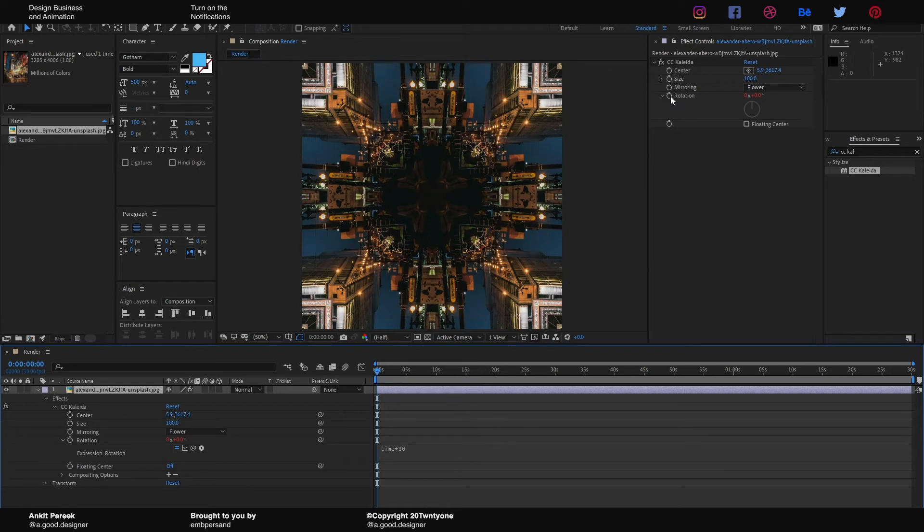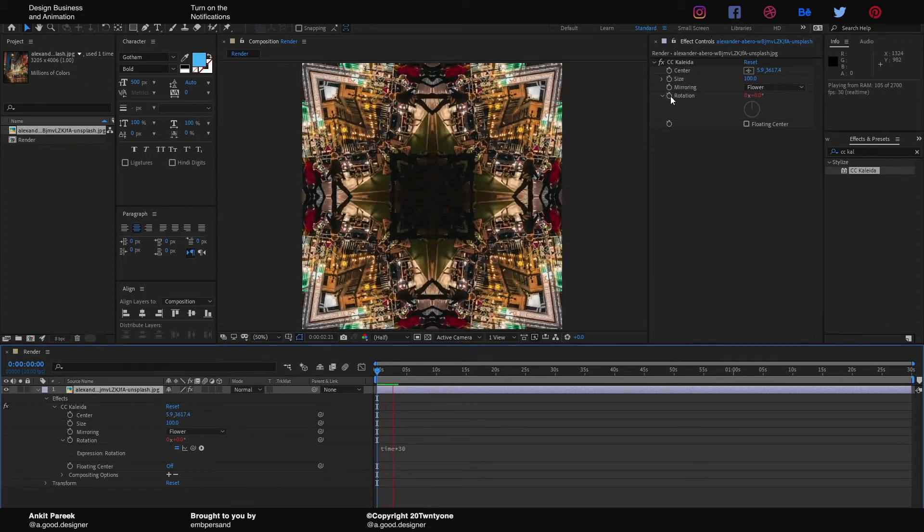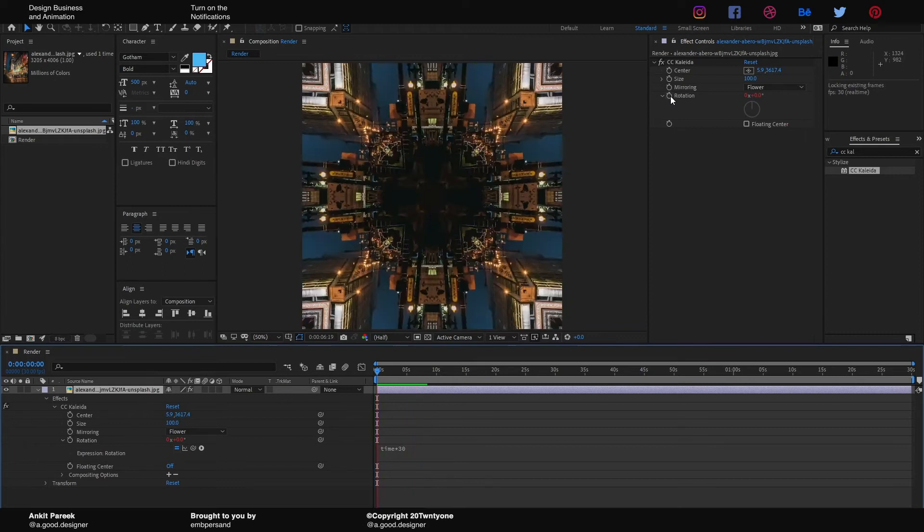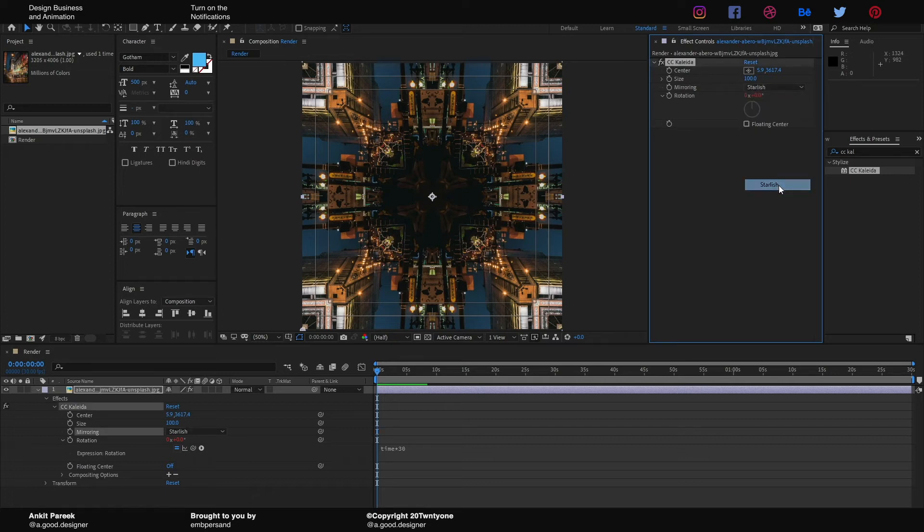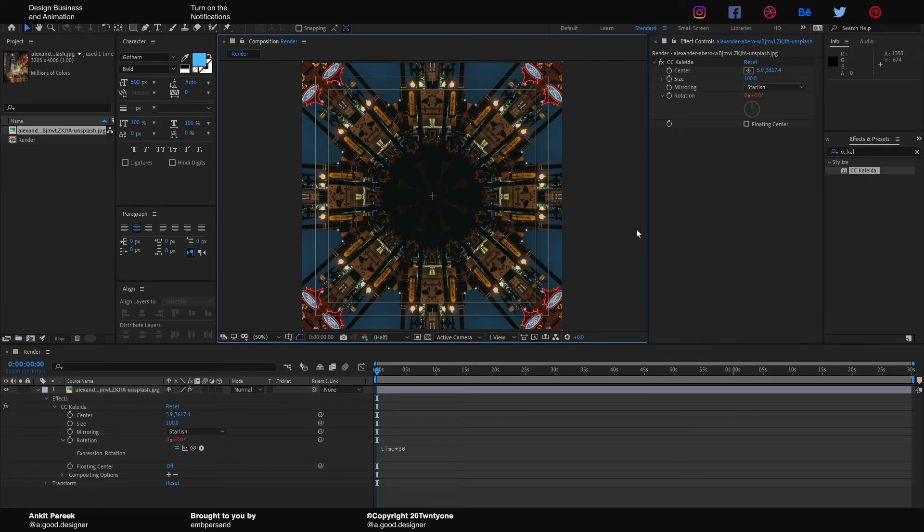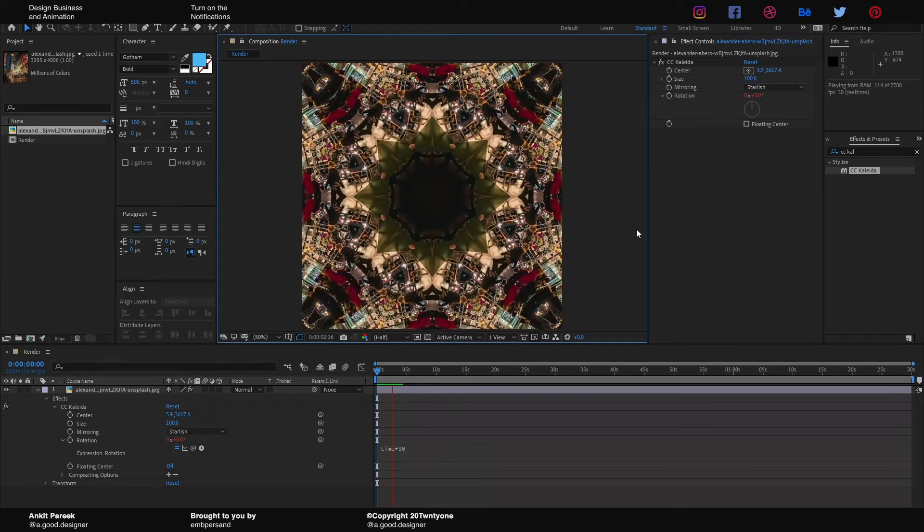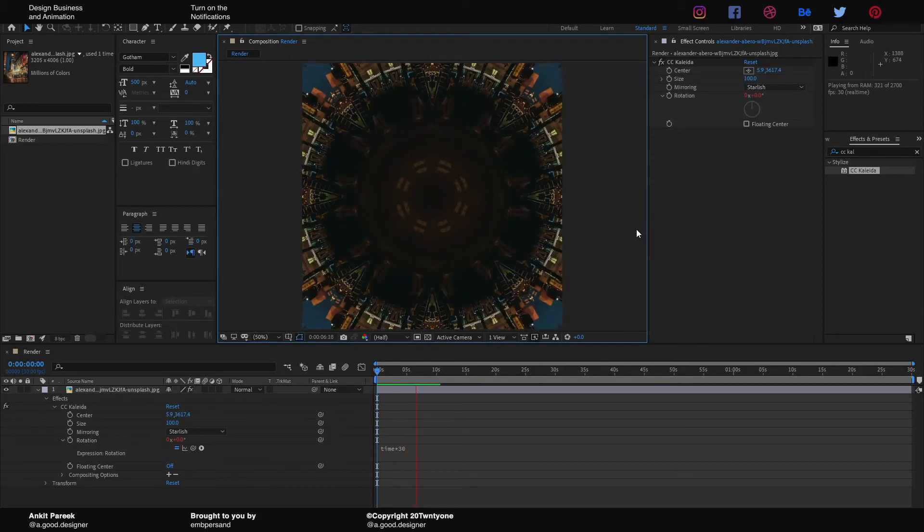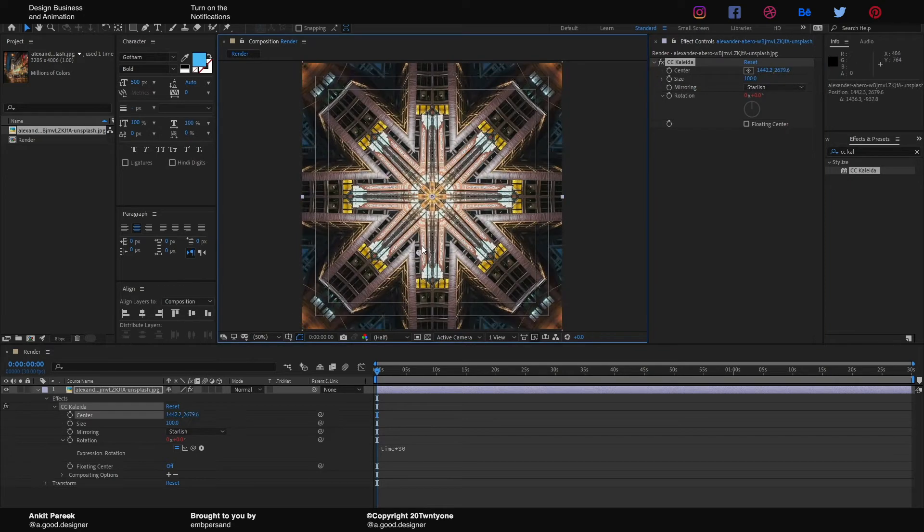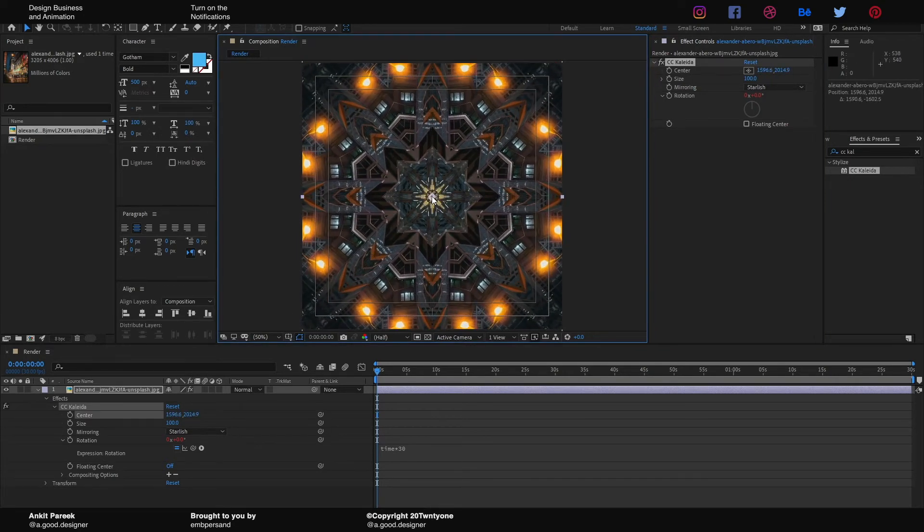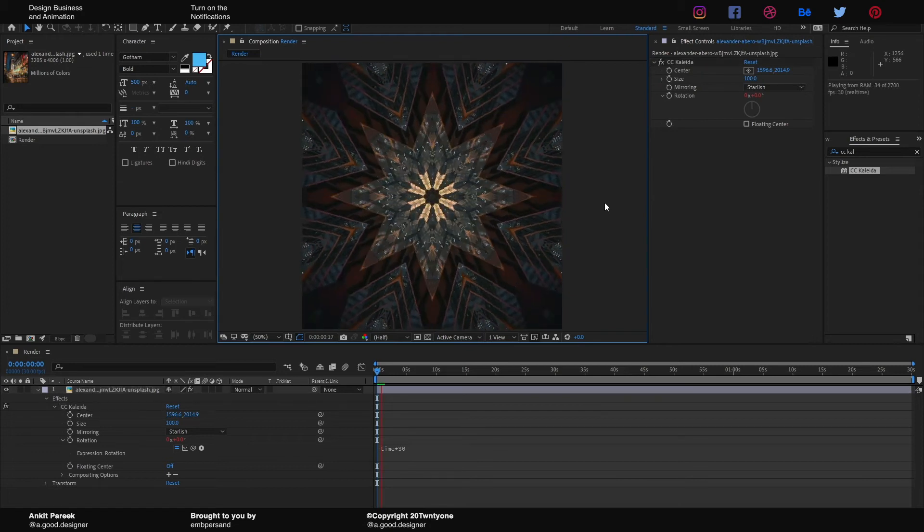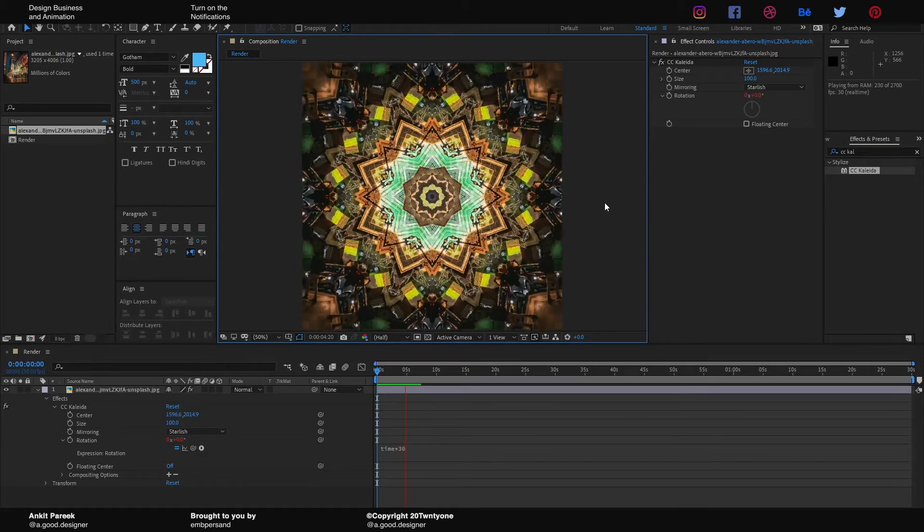If you play it now, it'll look something like this. I don't know if you like it or not, but I don't. So what I'm gonna do is change the mirroring from Flower to Starfish, because that looks amazingly trippy. It looks amazing to me. One more thing: you're gonna go here and change the center to the center so it looks a little more dramatic. You see that?